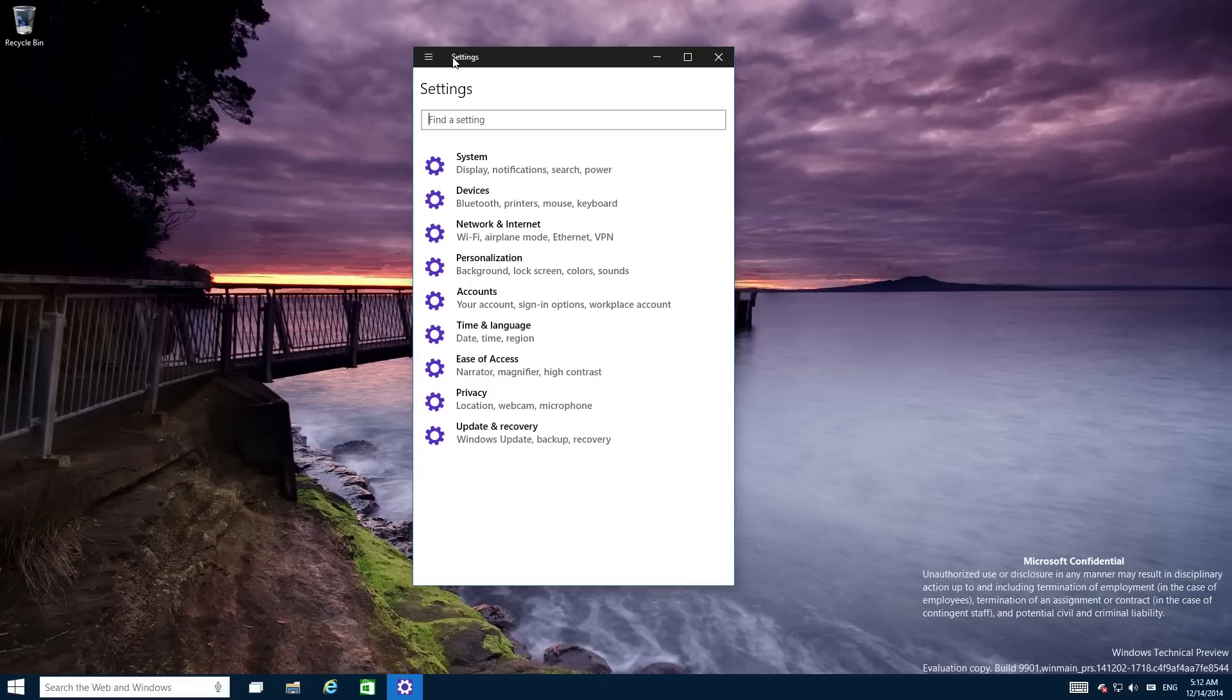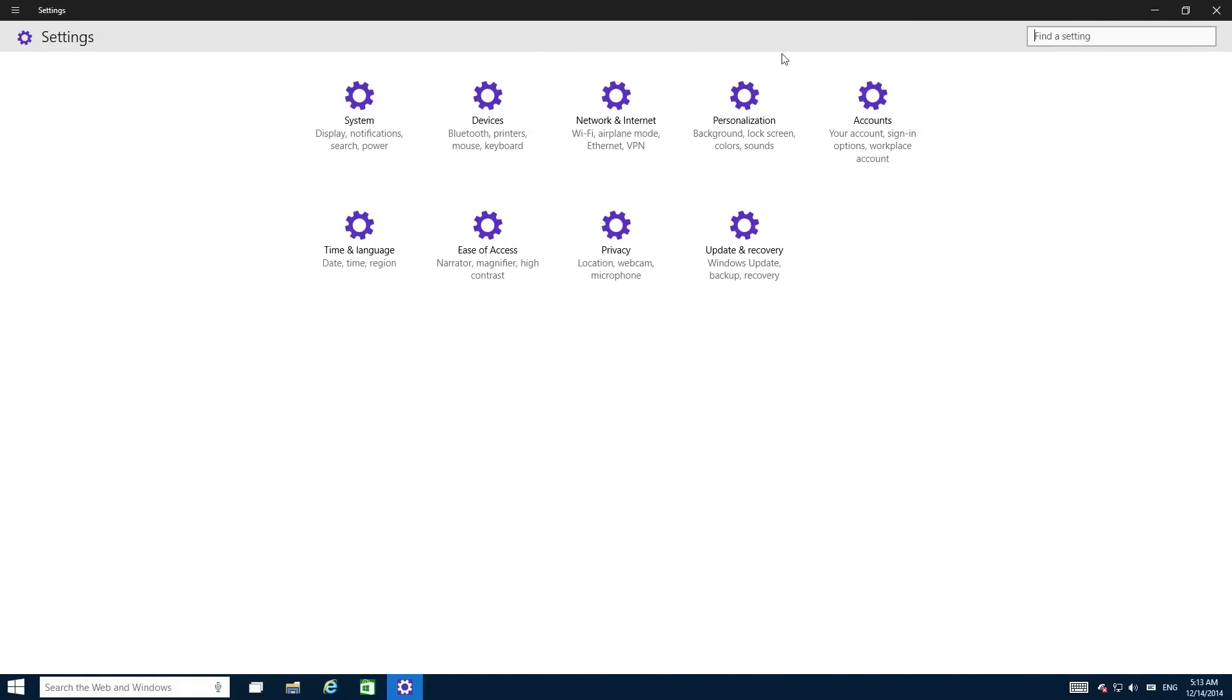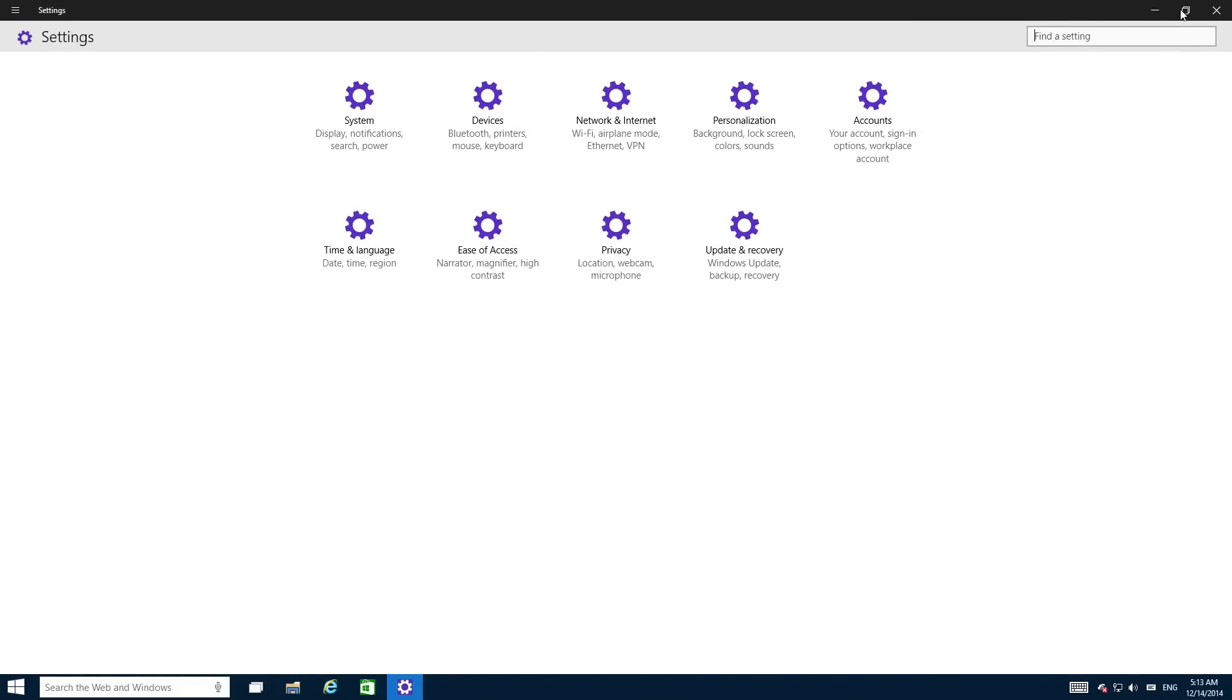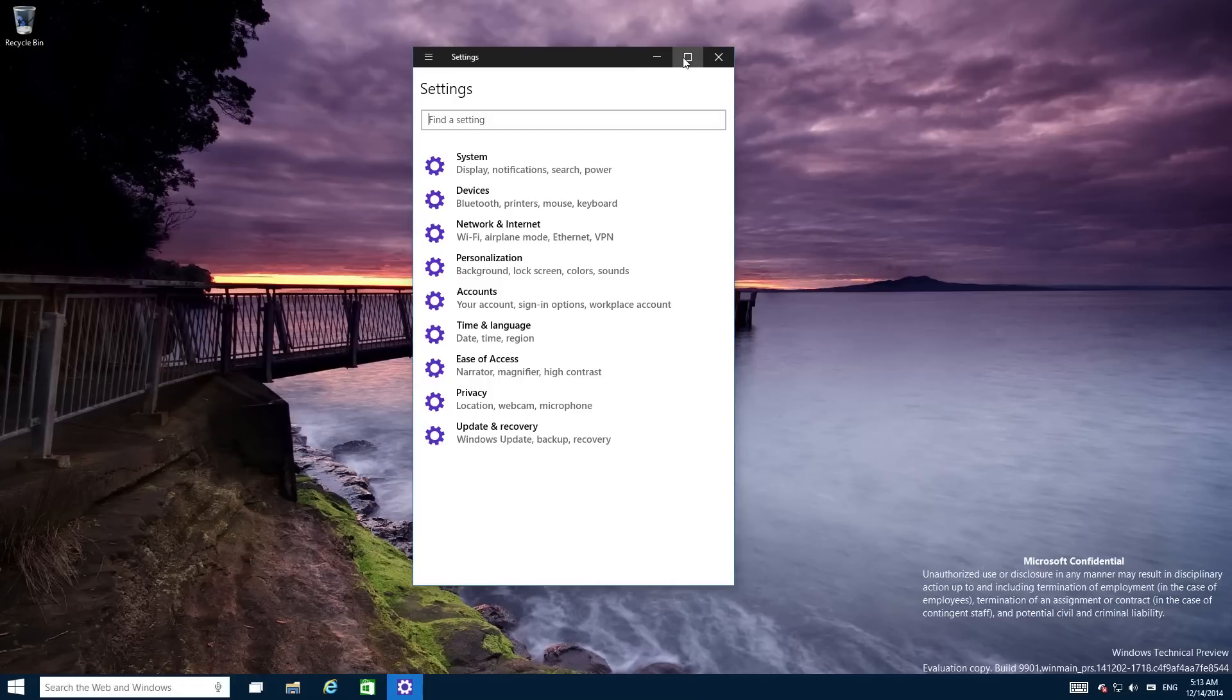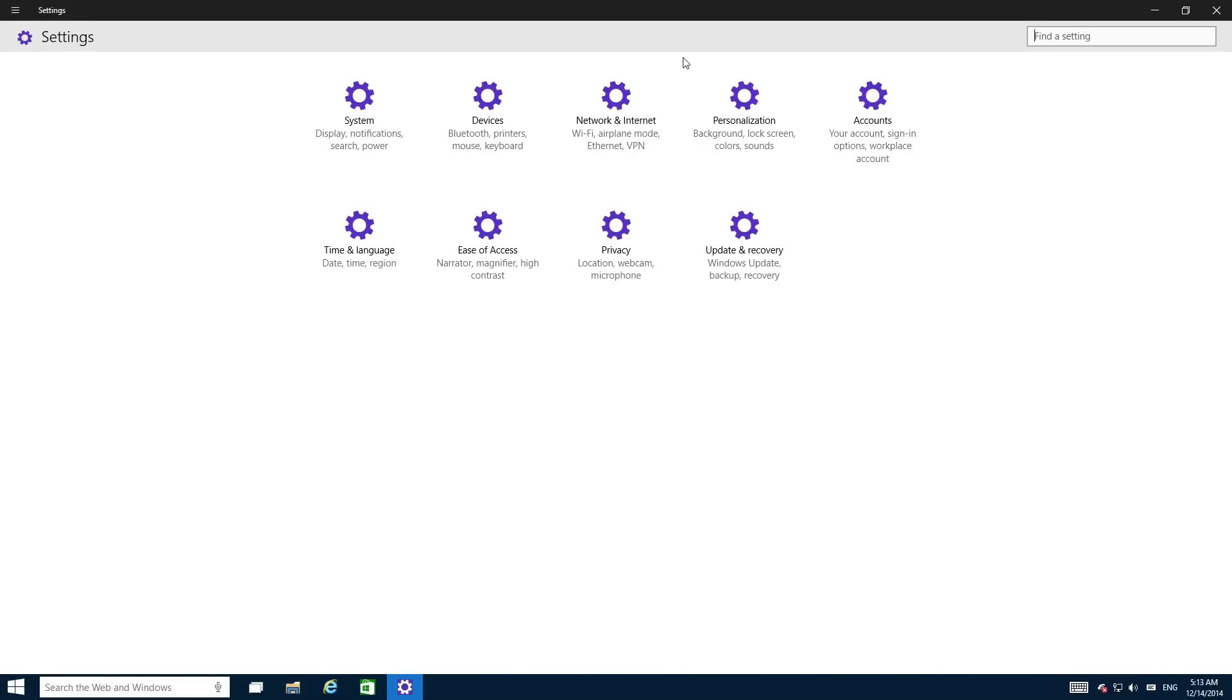And up here you can see the new title bars where the title text has moved to here and there's new close, minimize, maximize, restore buttons. They look alright but they look so unpolished, but I guess that's to be expected because this is a leaked build that we were never actually supposed to see.